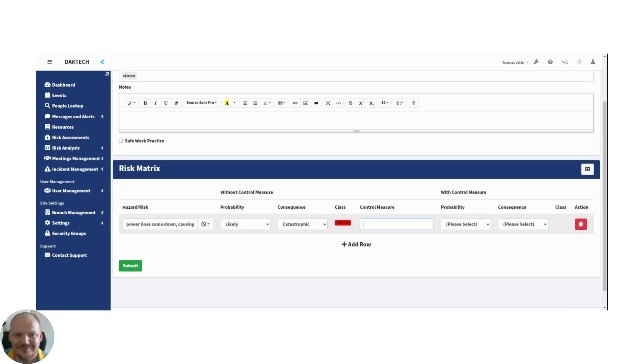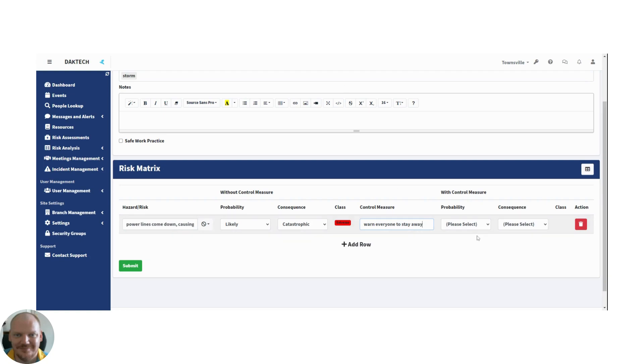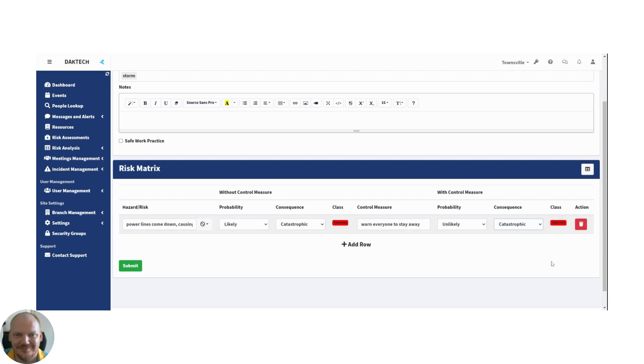Now we apply some control measures. What do we do? We warn everyone to stay inside, stay away from power lines, and so on. And if everybody does what they're supposed to and the control measure is properly implemented, the probability of someone being injured comes down to a possible or even an unlikely. But of course the consequences would still be catastrophic.